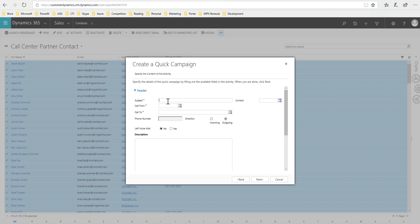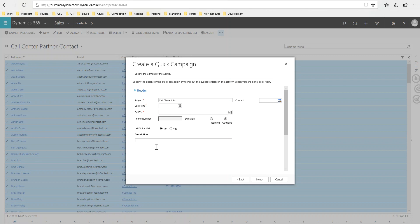I'm going to call this call center intro because it's to my call center contacts. Notice that these other fields are grayed out, which is fine. Go ahead and pick, add a description in like, call and use script number one.